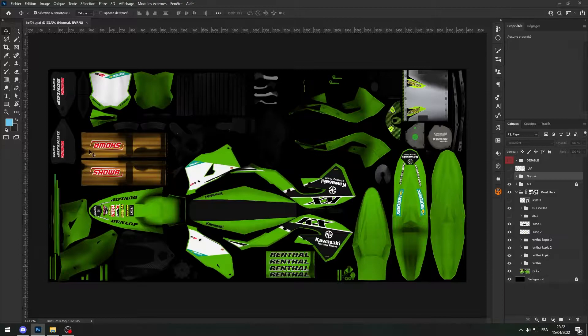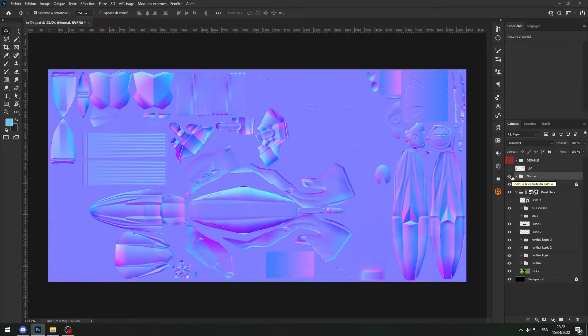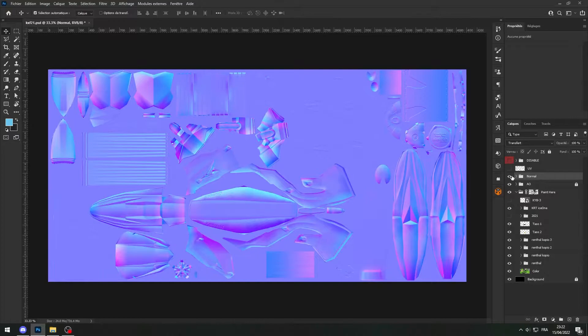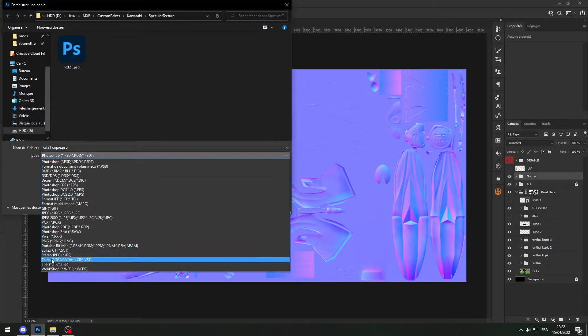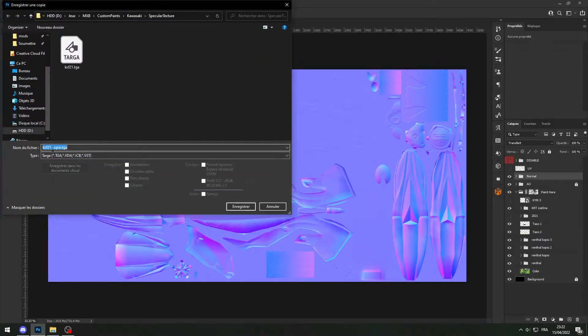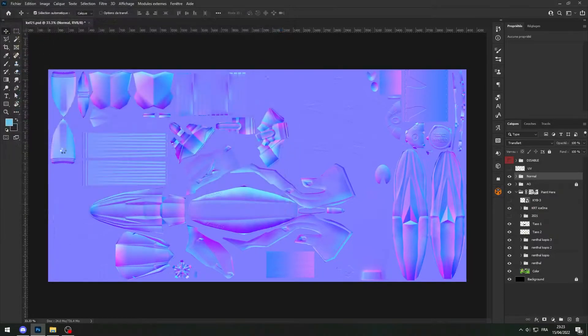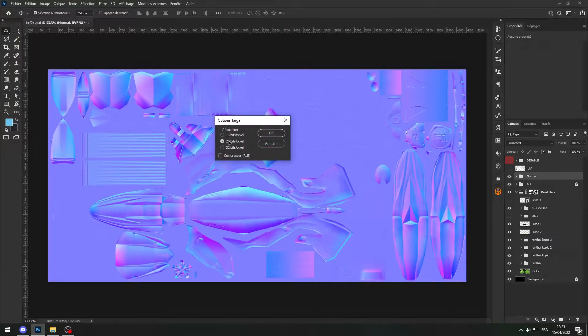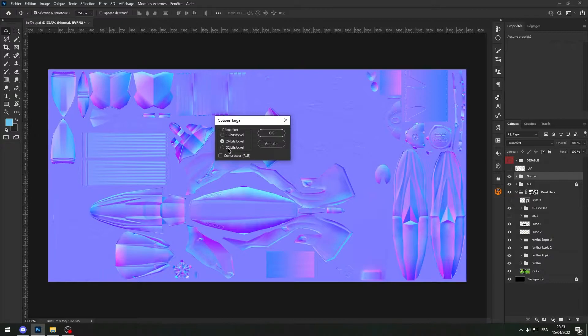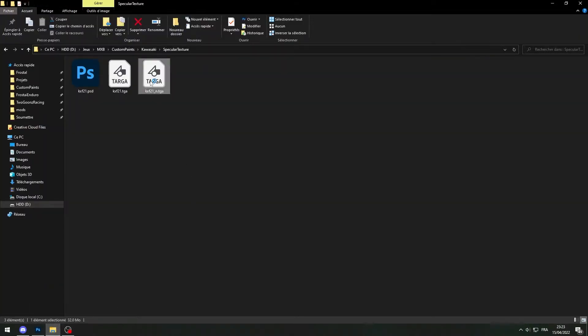And I've got my normal map so as you recall when you export a texture for a bike it has to be exported as 24 bits. So for example if I export my normal map I'm gonna have a prompt that says resolution 16, 24, or 32. For the normal map you want to export it as 32 because the alpha mask is what makes the bike shiny or not. So if I export it as 32 I press ok if I open my texture.